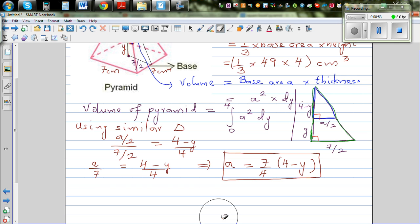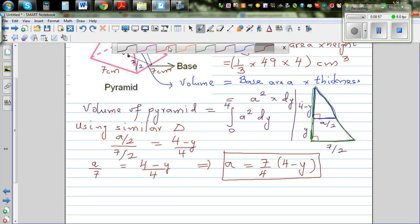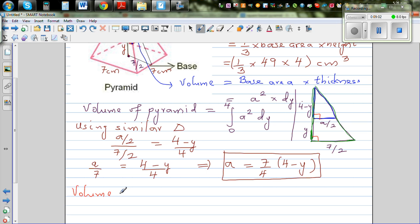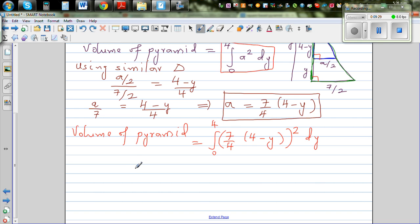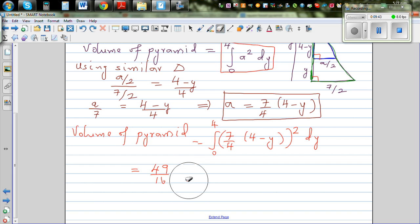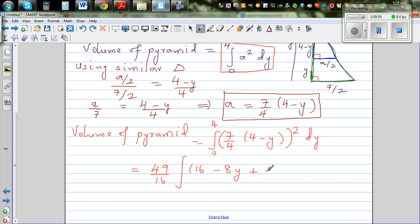The volume of the pyramid is the definite integral from 0 to 4 of a² dy. Substituting a = (7/4)(4 − y), this becomes the integral from 0 to 4 of [7/4 × (4 − y)]² dy. Squaring gives 49/16 times the integral of (4 − y)² dy. Expanding (4 − y)² gives 16 minus 8y plus y squared.